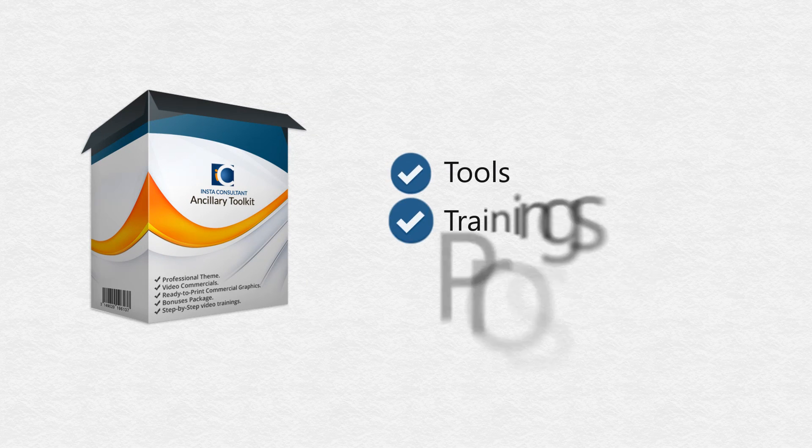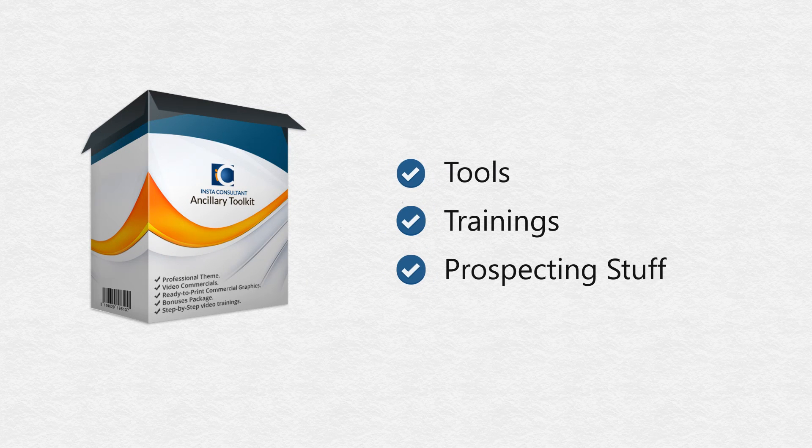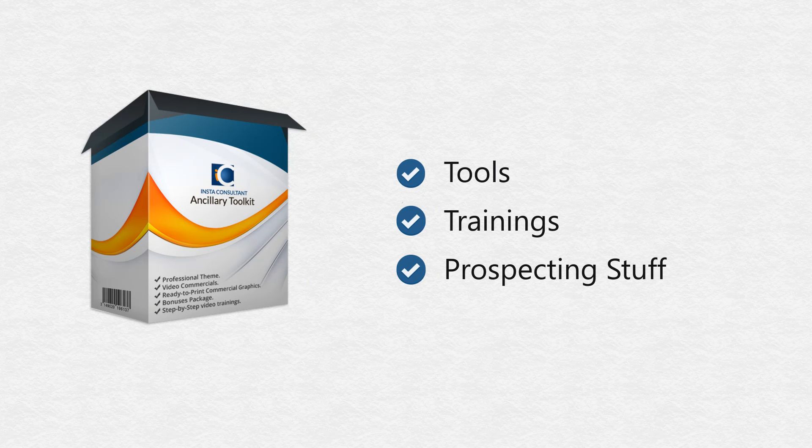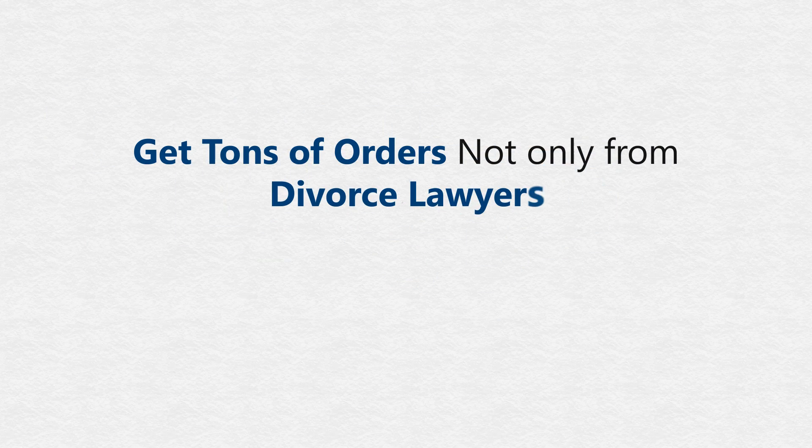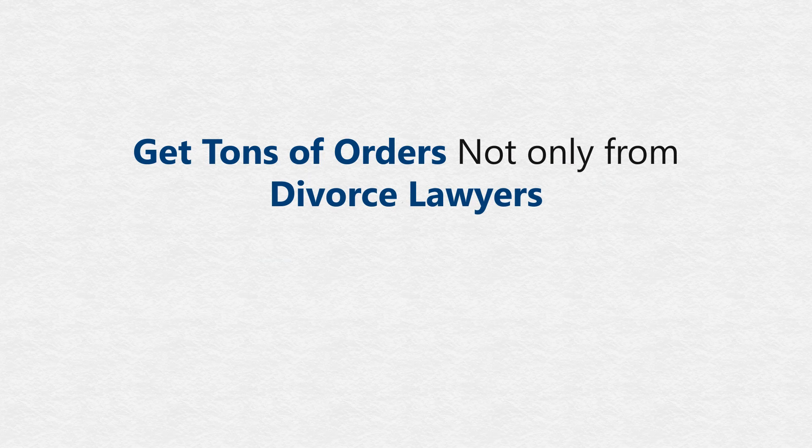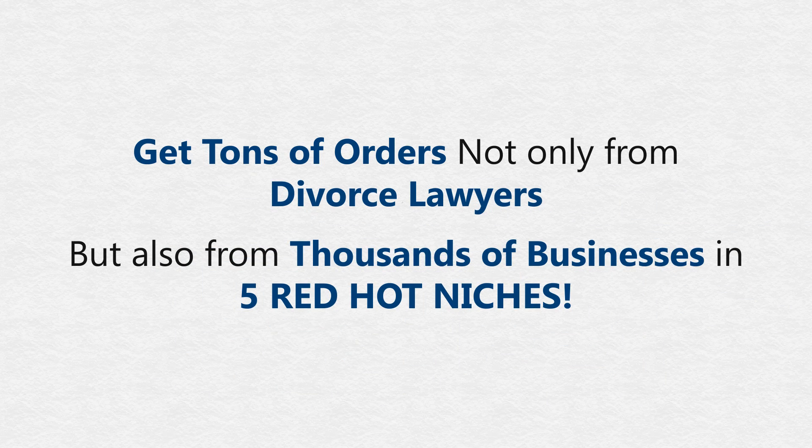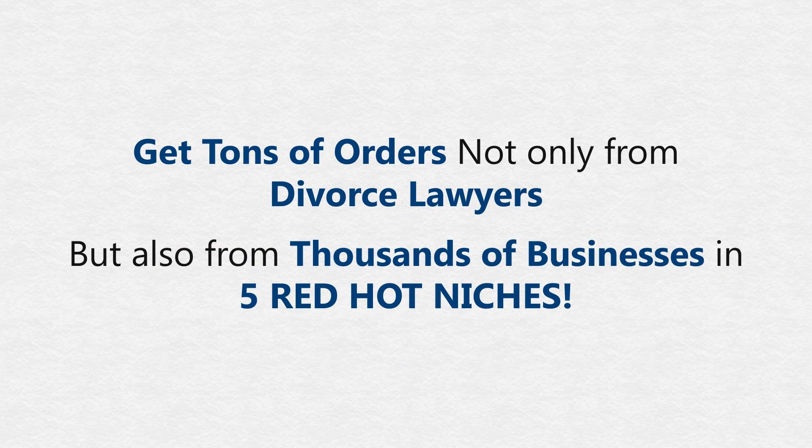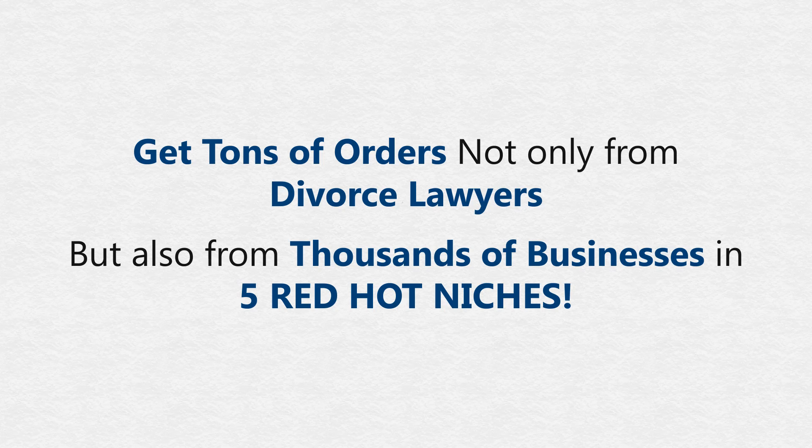What if we give you all the tools, training, and prospecting stuff to take orders not just from divorce lawyers, which itself is a huge market. We are handing over all the necessary tools to give you the power to provide services in seven minutes flat in five red-hot business niches.